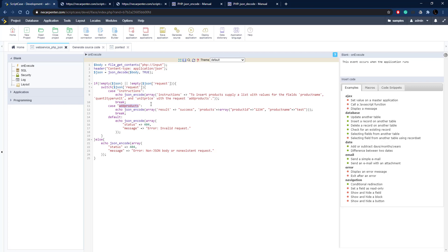In the next video, we're going to look at some ways to actually add products using the JSON format from the grid I showed you at the beginning. I hope you stick around, and I'll see you in the next video.